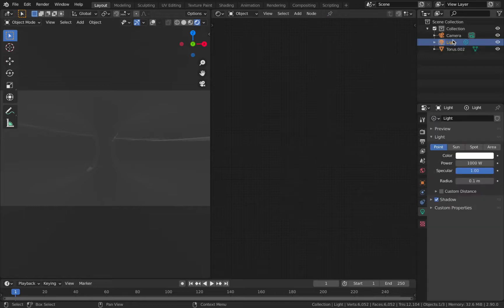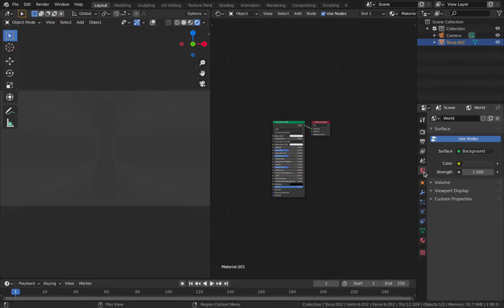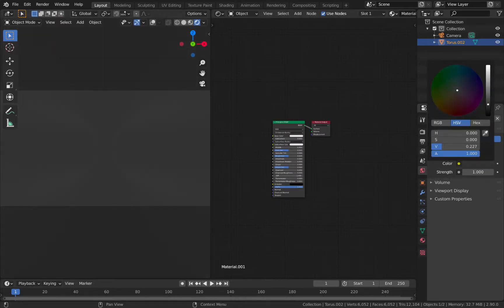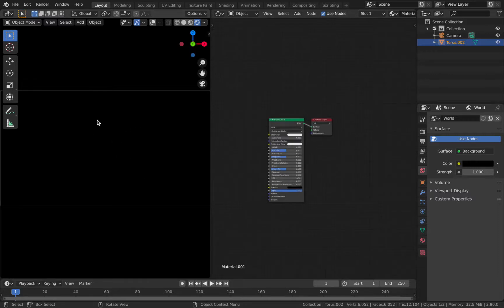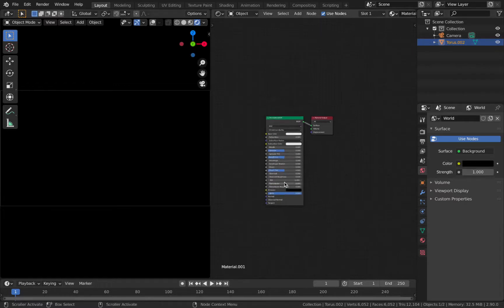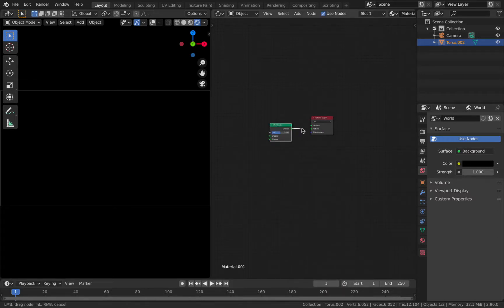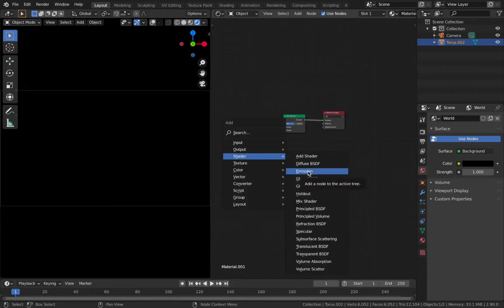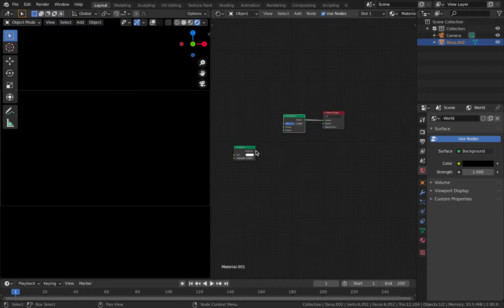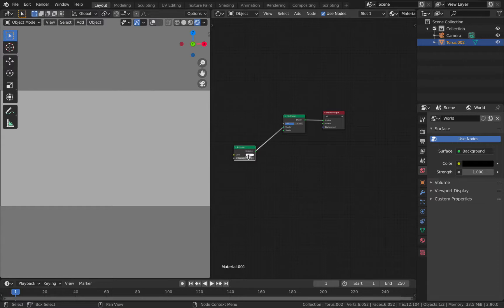You'll see some reflections from the lamp — we're going to delete this light since we won't be using it in this scene, hit X and delete. Go to the world properties and change the color to black — you won't be able to see anything yet. Now with our torus selected and in the shader editor, delete the Principled BSDF. Hit Shift+A, add a mix shader, plug it into the surface. Then Shift+A again, add an emission shader, plug the emission into the first input of your mix shader.